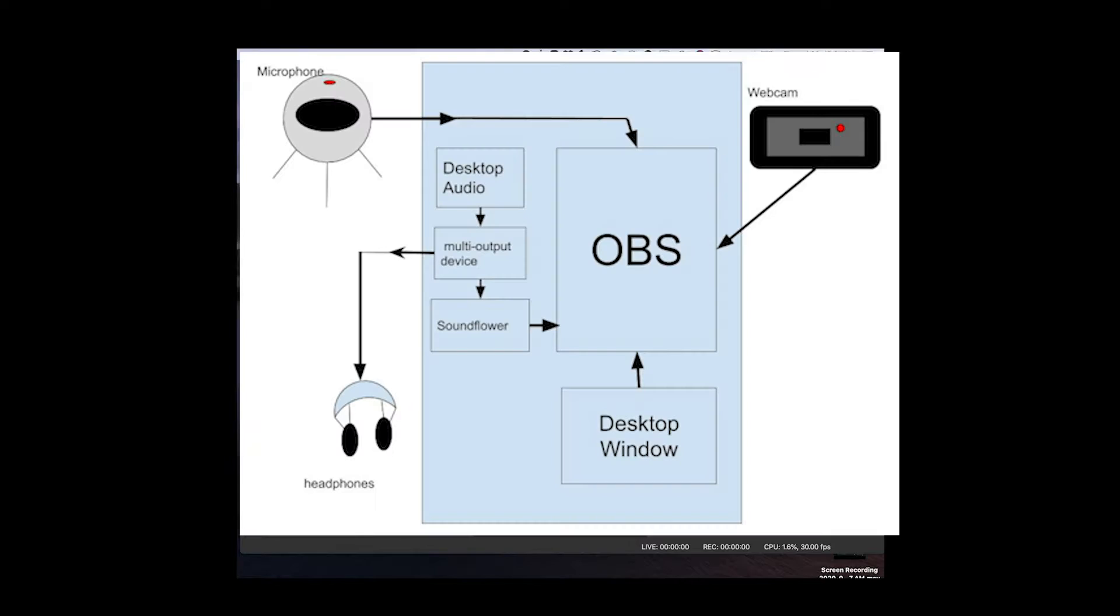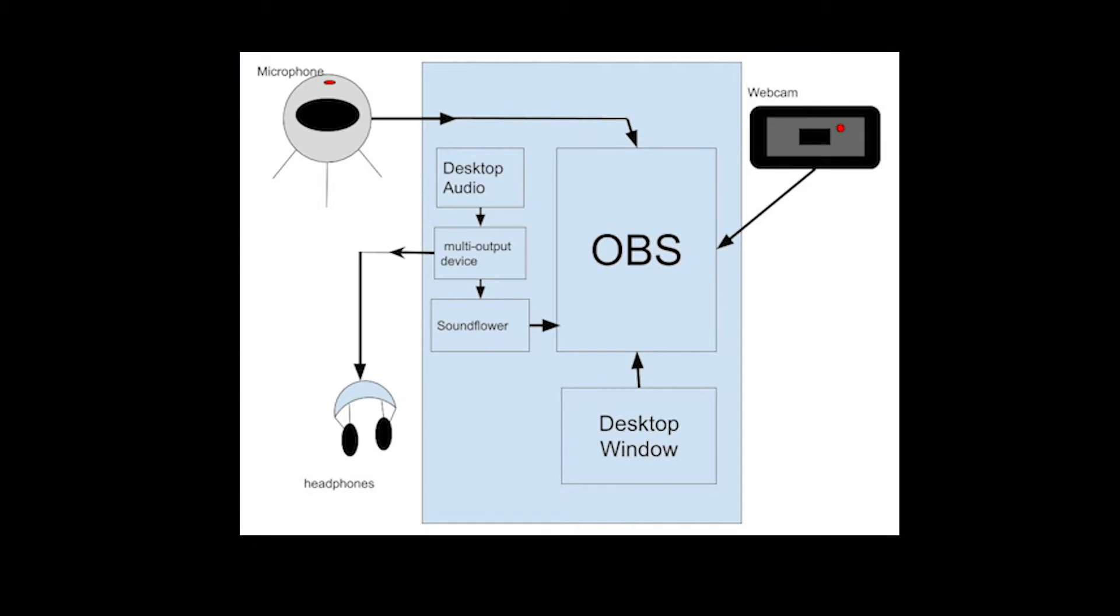We're doing this because we want to actually hear the desktop audio in our headphones and at the same time we want OBS to hear the desktop audio so we need to be outputting to both in order for this to work as a karaoke setup.